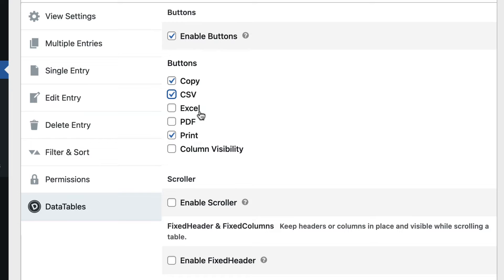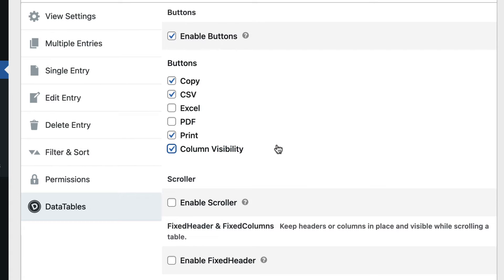Excel exports your table entries to an Excel file, PDF exports to PDF, and Print enables you to print your information. Column visibility is really handy